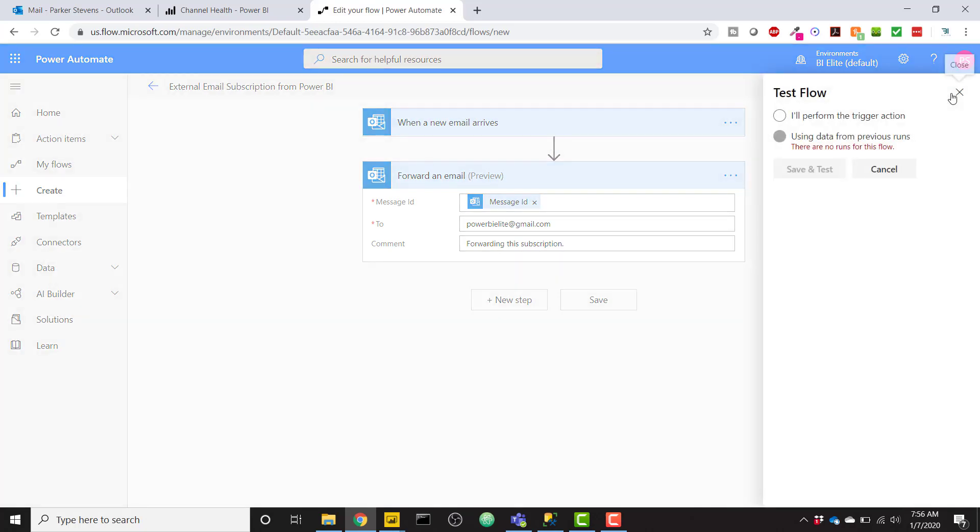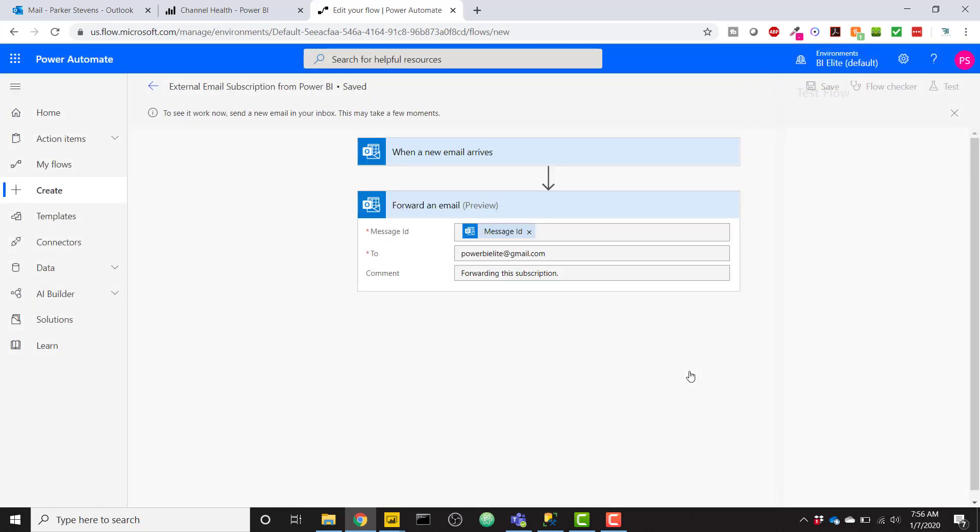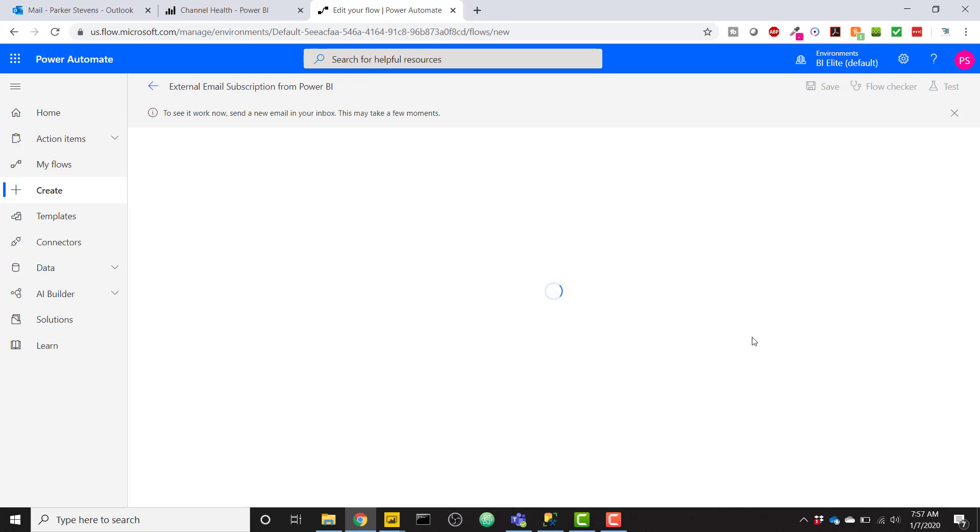So if we click on this Test button, you can see that there's no data to basically test this for. So we'll have to perform the trigger action. So click that and click Save and Test. And now your flow is going to be waiting for you to kick off the flow manually. So give it a second. It should change screens here.